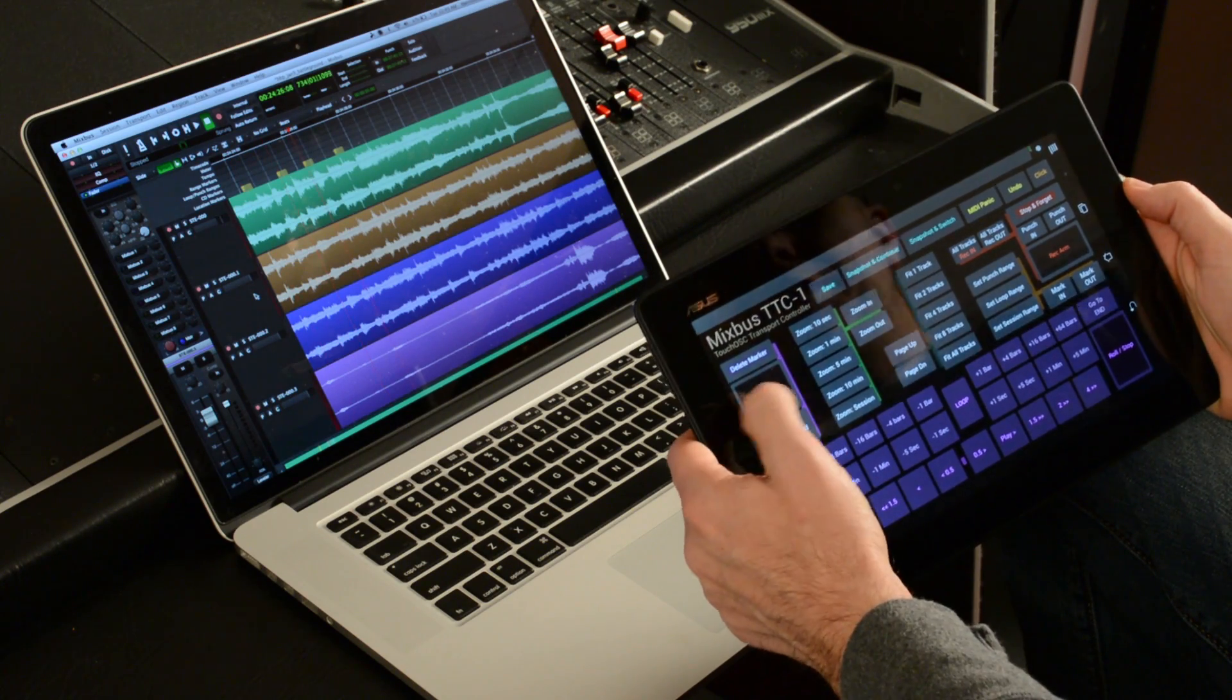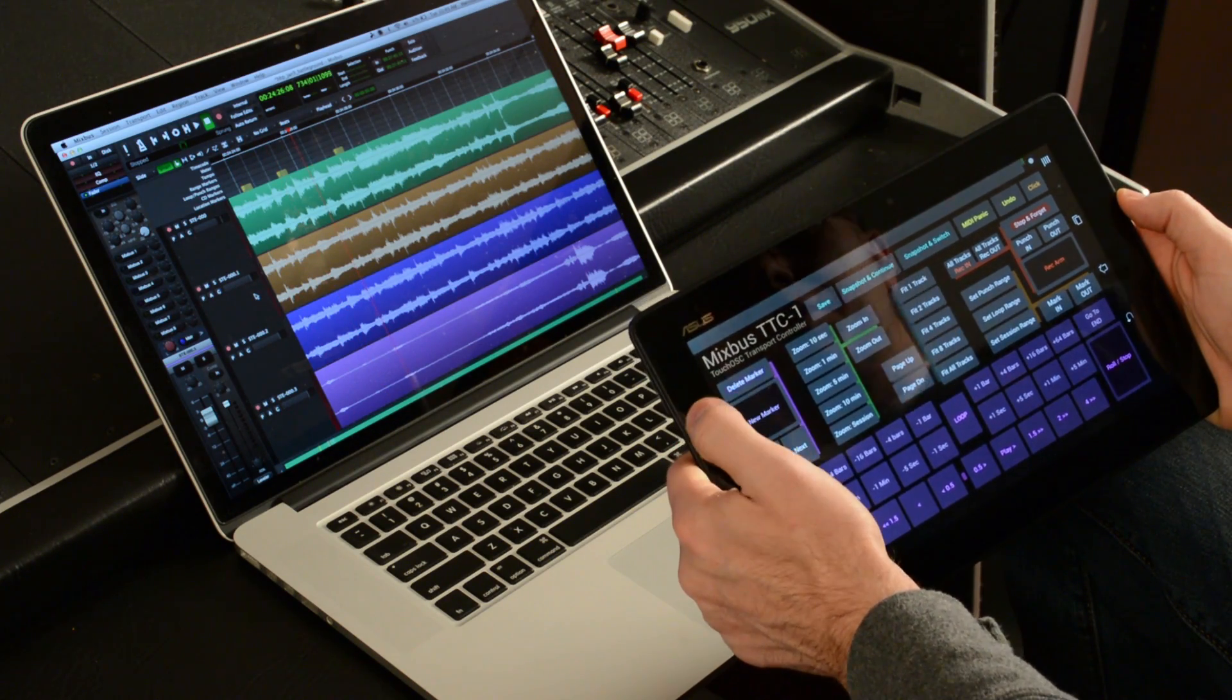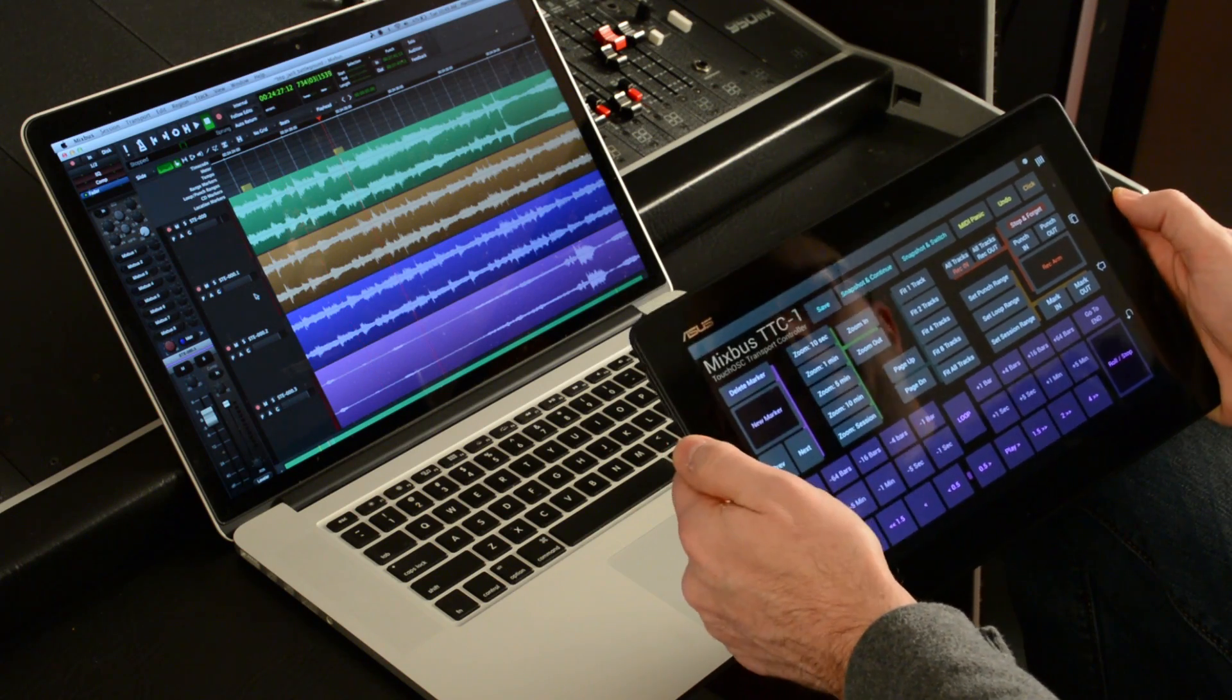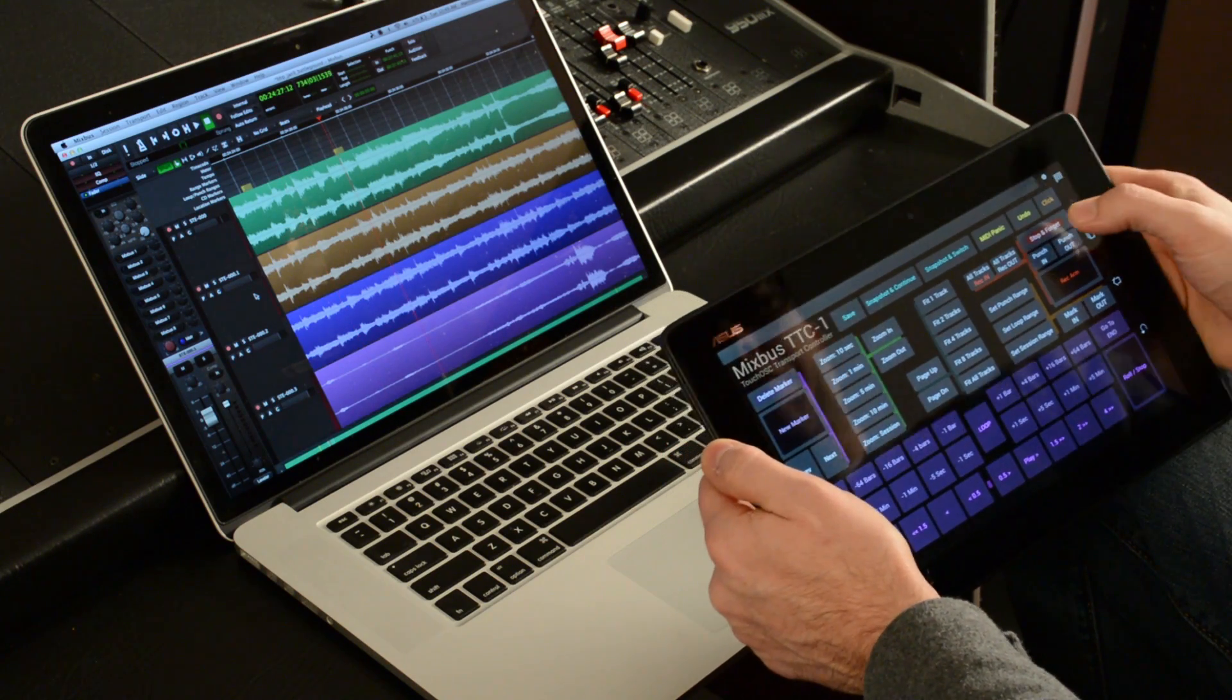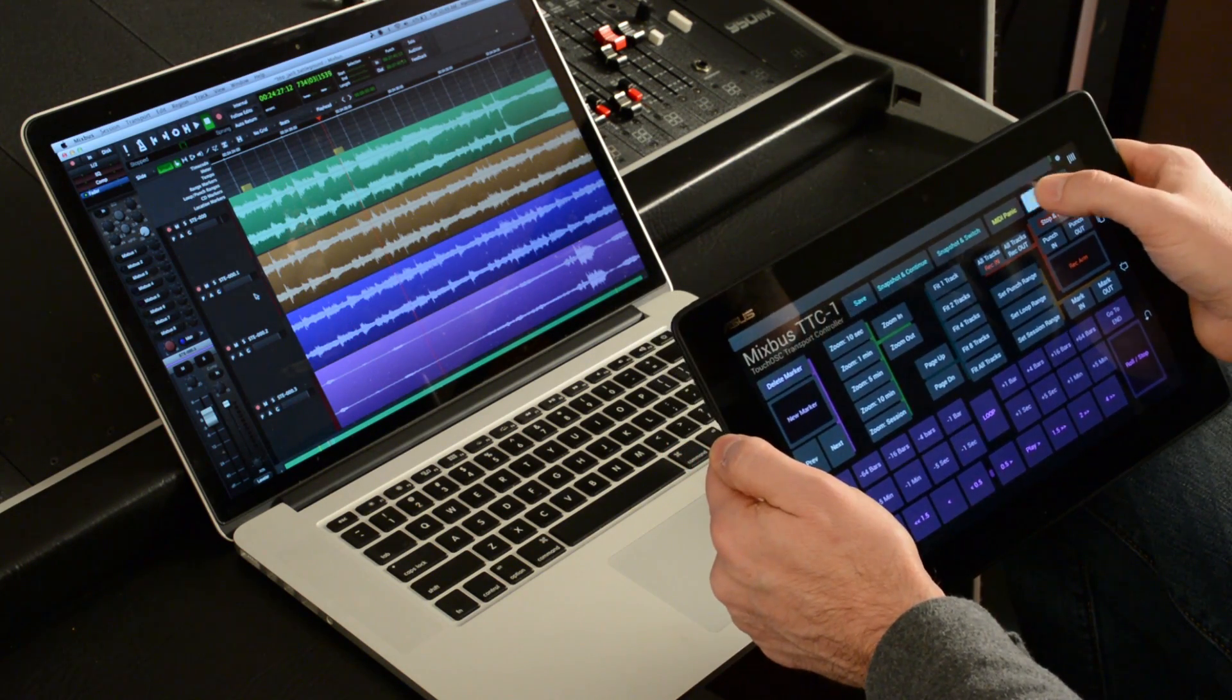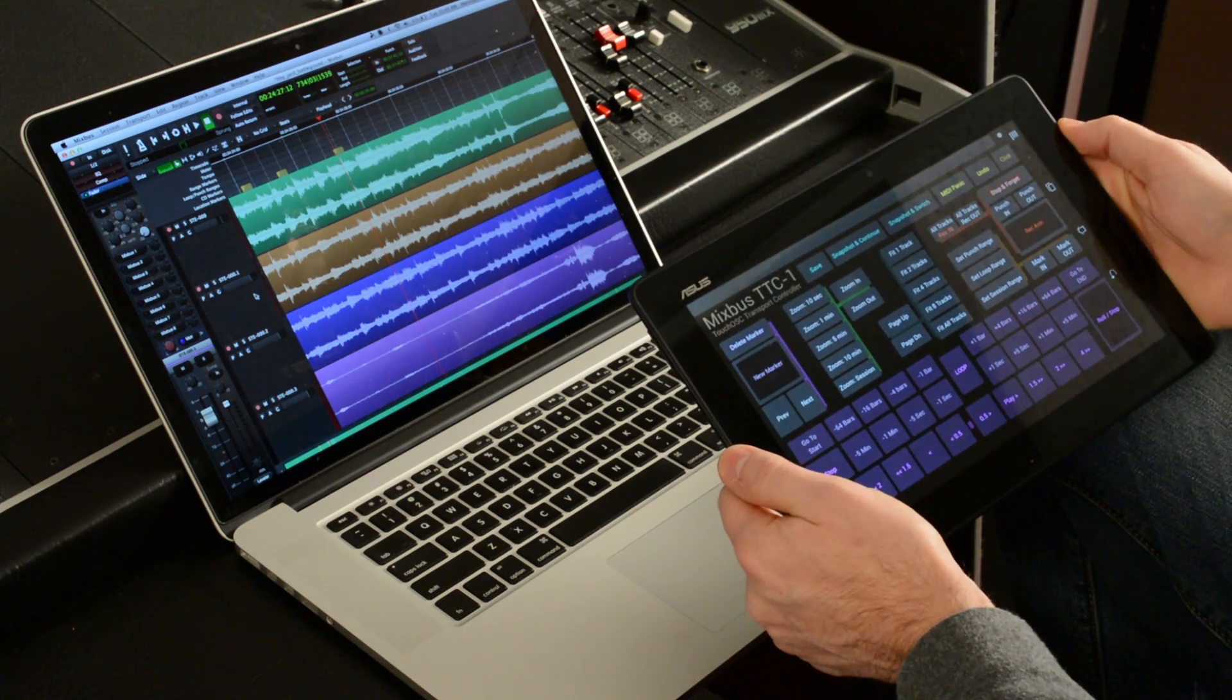And then if I'm on a marker that I want to get rid of, I can click Delete Marker. And it'll drop that marker out. And if I delete one that I didn't mean to, I'll click Undo up here and it puts it back.